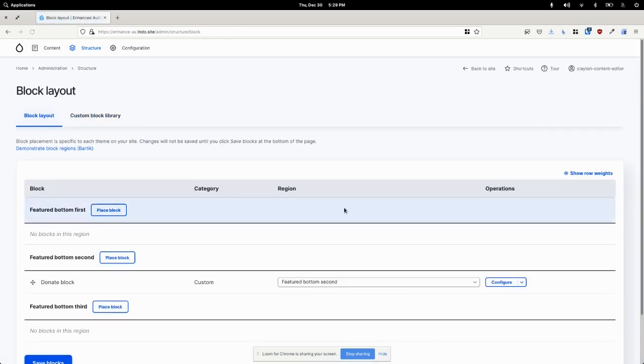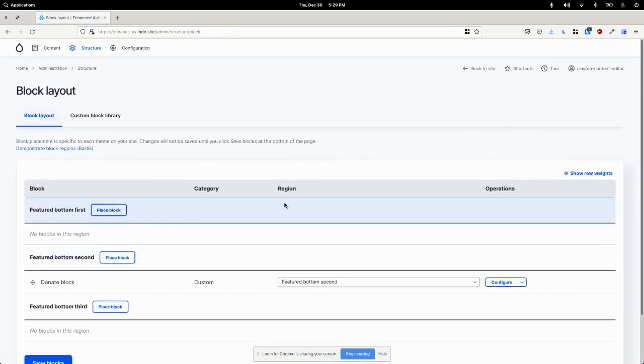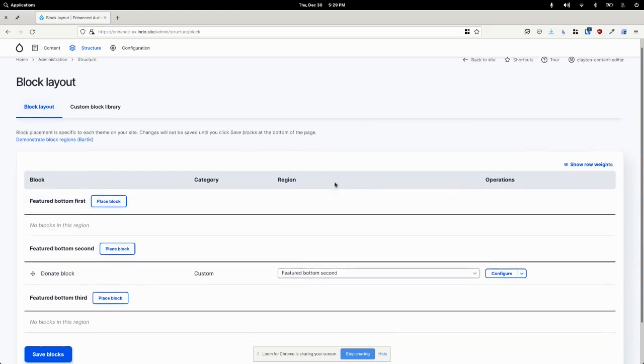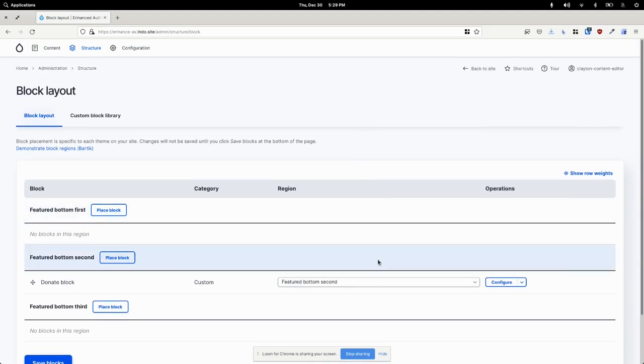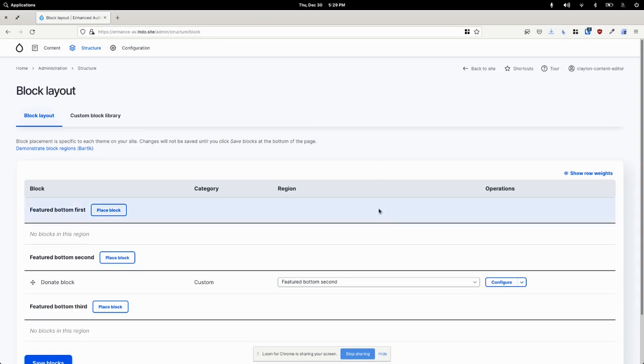So there you have it, a much cleaner, much more manageable block editing experience for your editors, and it only took three modules. They're all very well maintained and play nicely with each other, which is great.